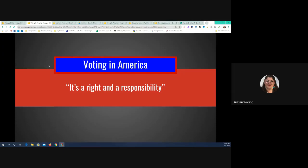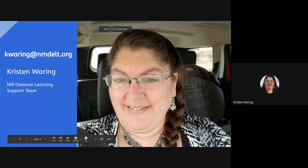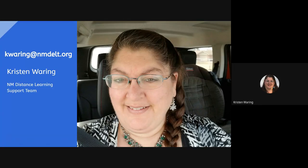So that's what I've got for you today. I'm super excited — I love Google Slides, I use it all the time, and I hope you do too. If you have any questions, comments, or criticism — keep the criticism to yourself, just kidding — feel free to email me. My email address is kwaring@nmdelt.org. I'll do my best to either give you the answer or find it. Does anybody have any questions that I can answer today before we shut down?